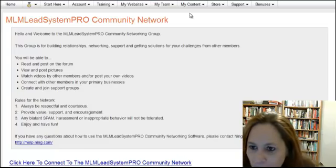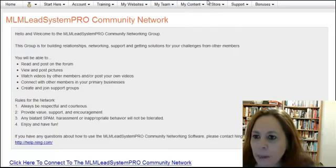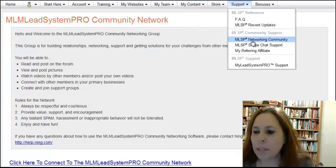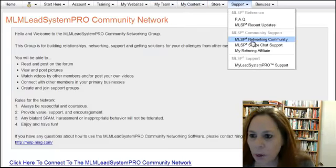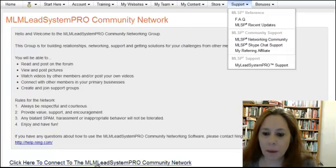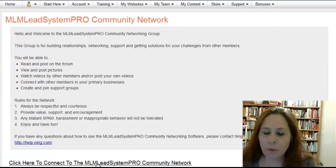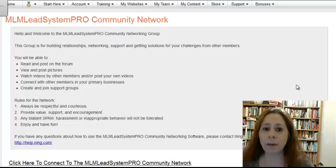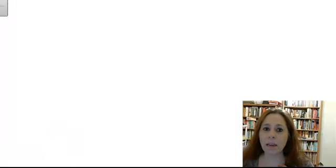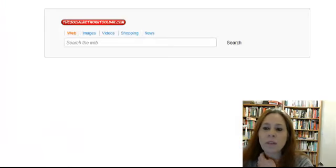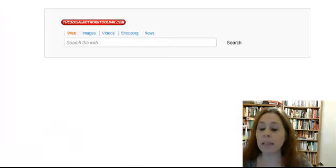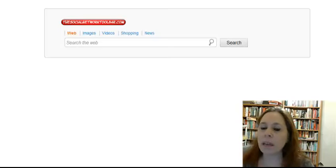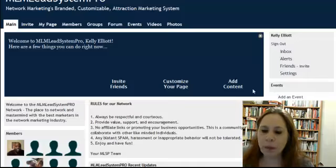You find it by going to Support and then clicking on MLSP Networking Community. You want to go ahead and click here, and you need to sign up first. It takes a couple days for them to give you access, but once you have access you'll be able to get in with no problem at all.